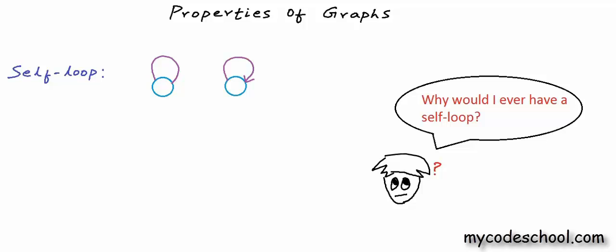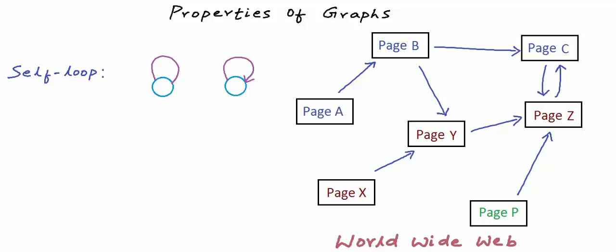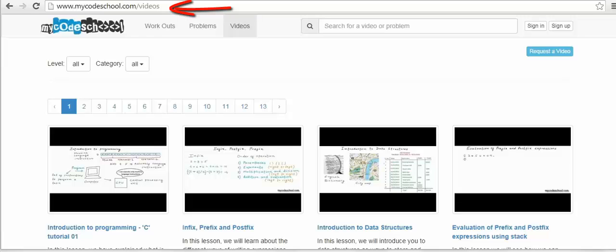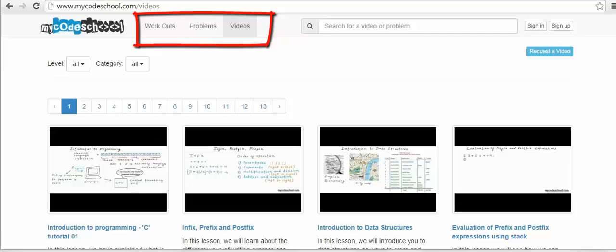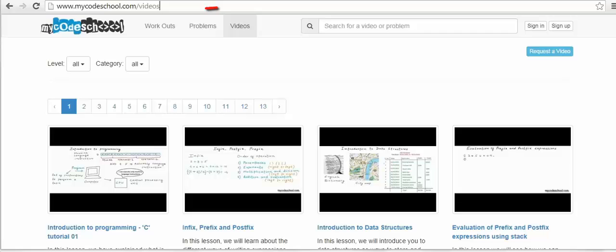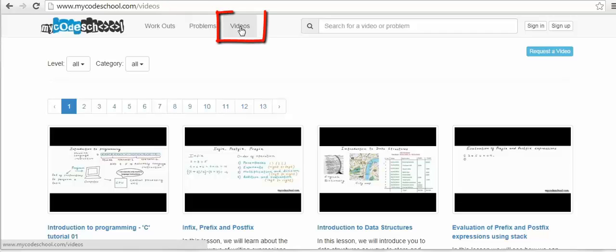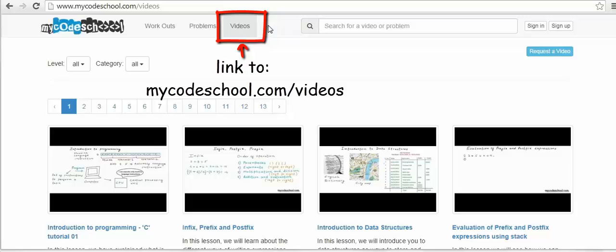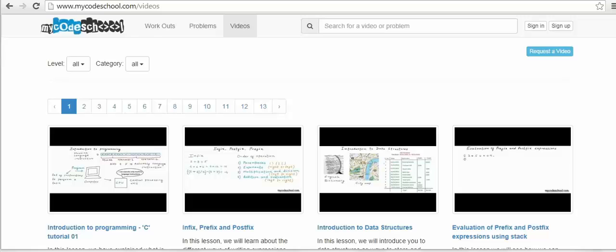For example, as we had discussed in our previous lesson, interlinked web pages on the internet can be represented as a directed graph. A page with a unique URL can be a node, and we can have a directed edge if a page contains a link to another page. We can have a self-loop in this graph because it's very much possible for a web page to have a link to itself. For instance, on mycodeschool.com/videos, the header has links for workouts, problems, and videos page. Being on the videos page and clicking the videos link just causes a refresh — origin and destination are the same — so that is a self-loop in this directed graph.